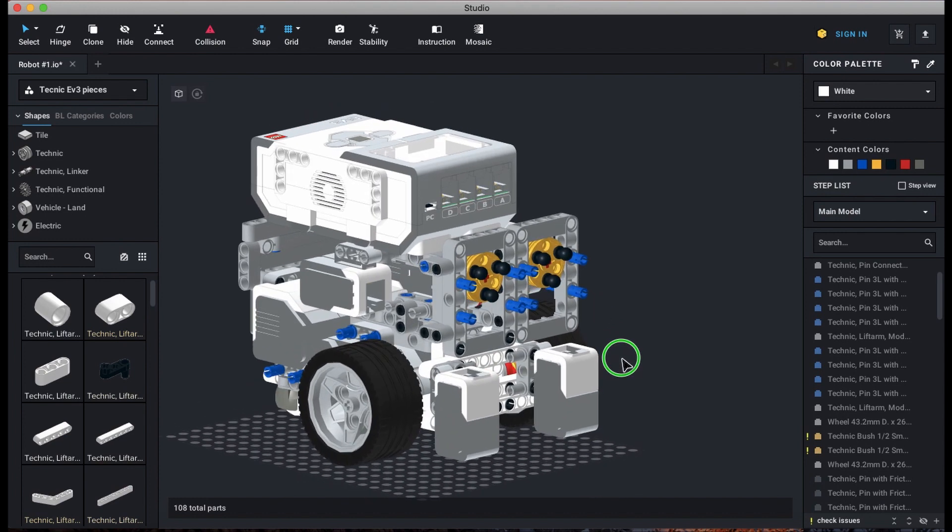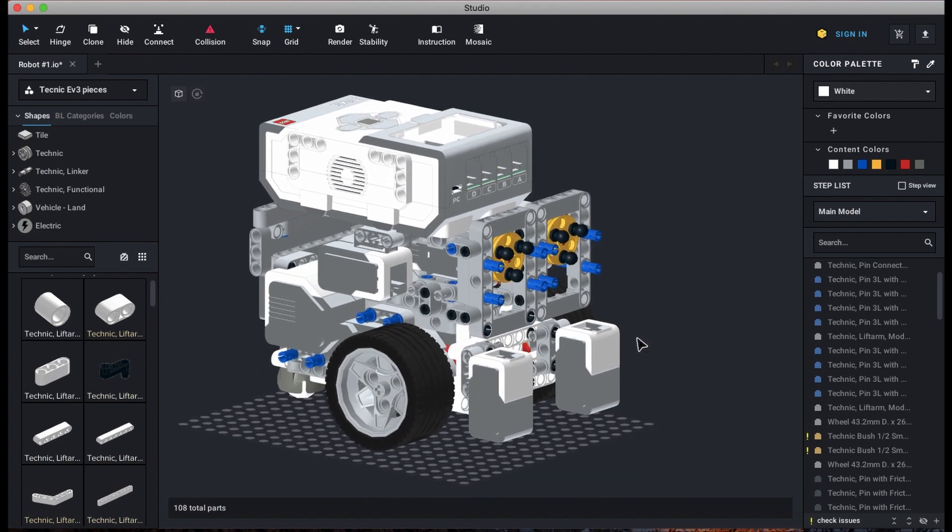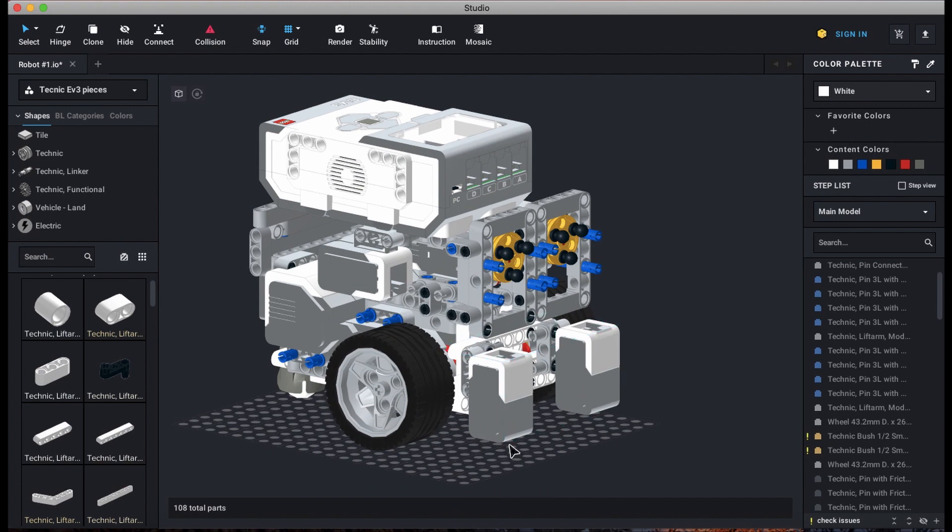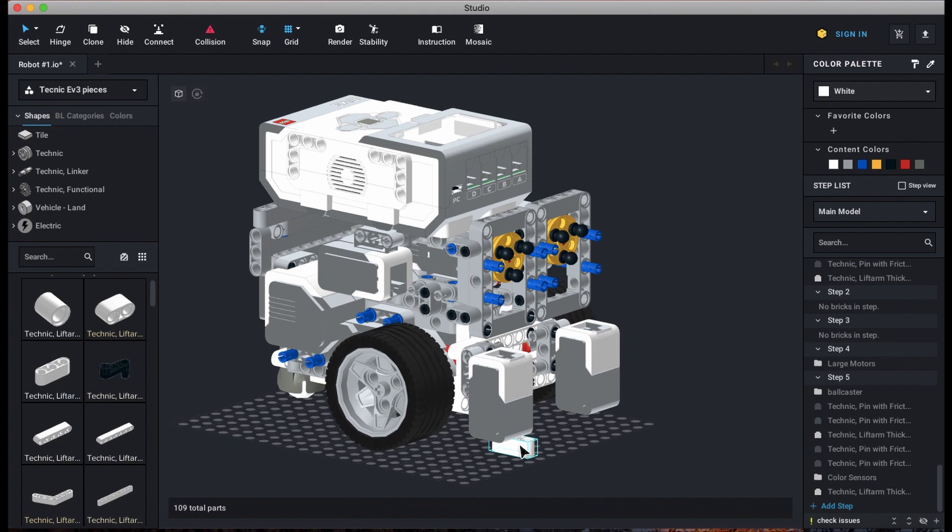This robot's sensors are placed very well, both in terms of width and height. A lot of beginner teams place their color sensors too close or too far from the ground, and these sensors are placed nicely about one pin off the ground.